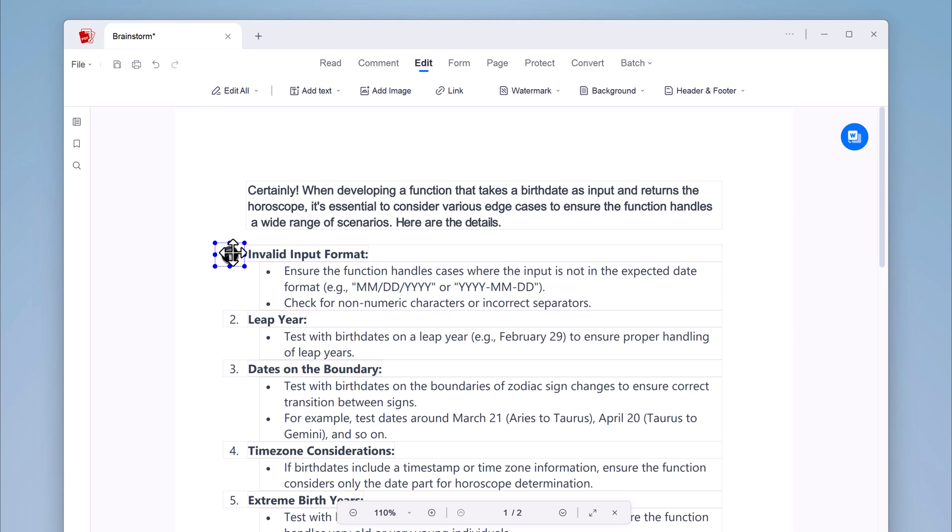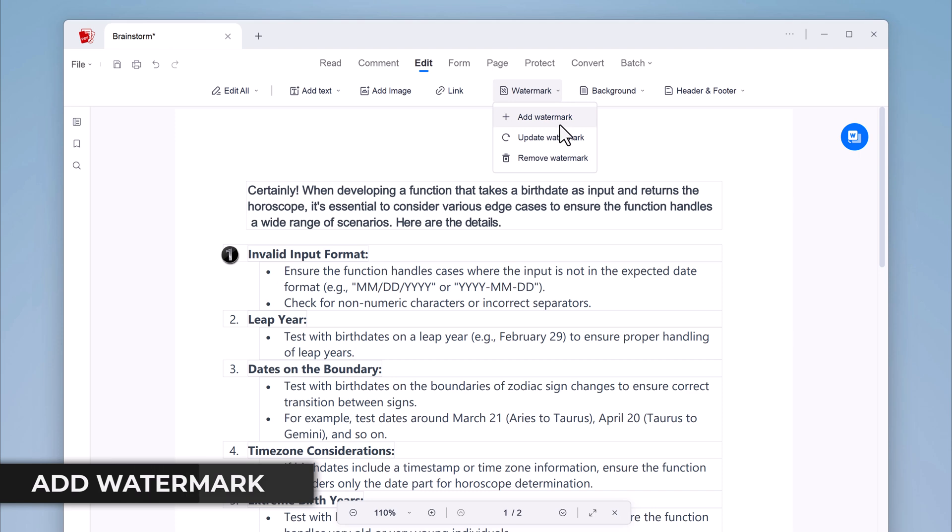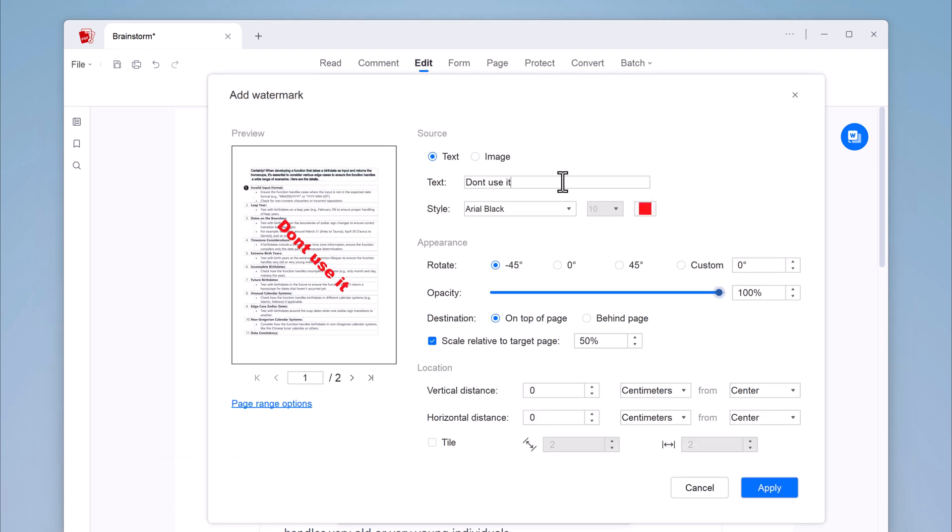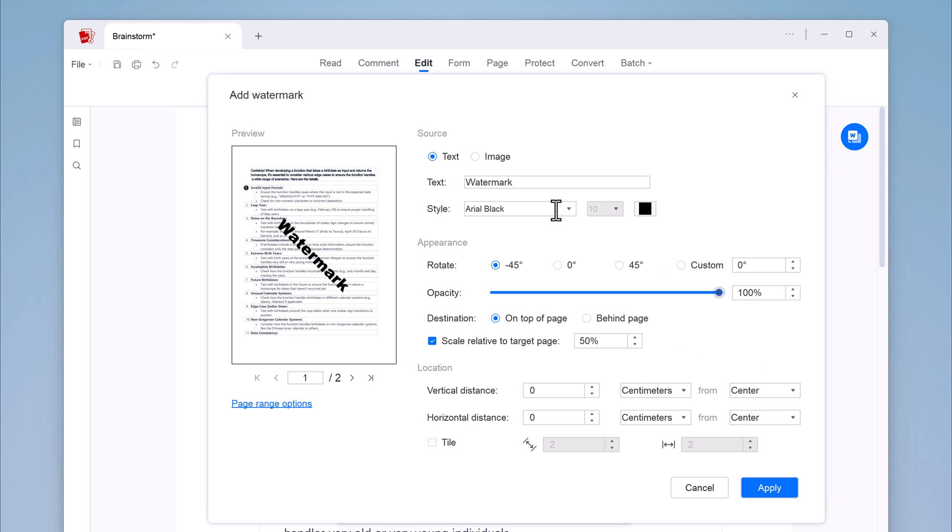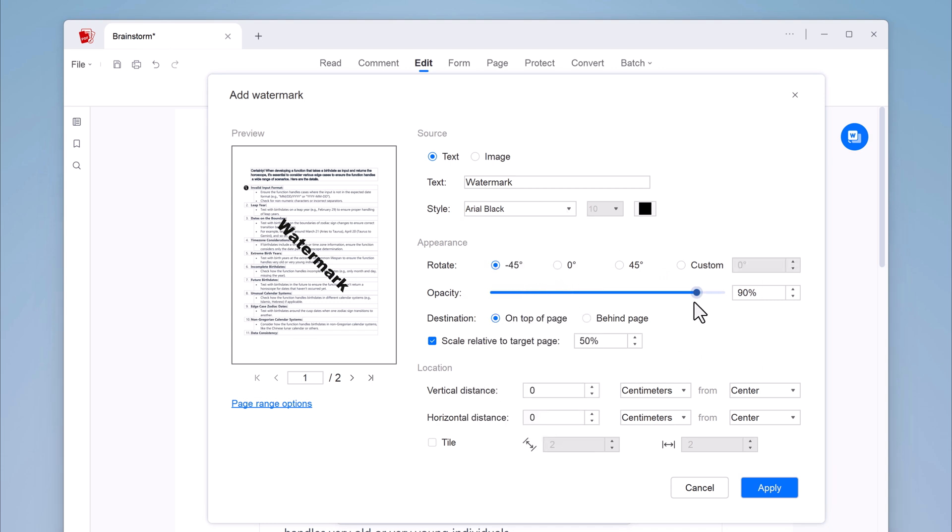You can add links and you can also add watermark. This is useful for protecting your documents. Here you have two options, text and image watermark. Enter your watermark text. Then choose font and position. You can even adjust the opacity.